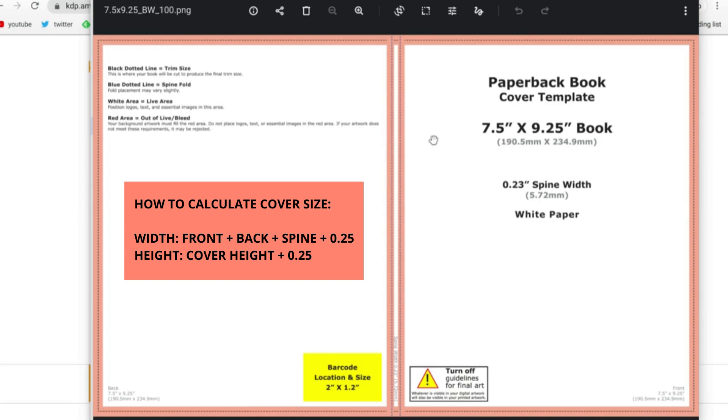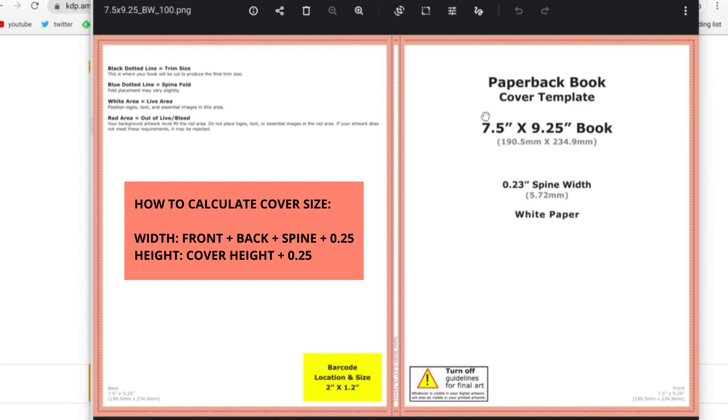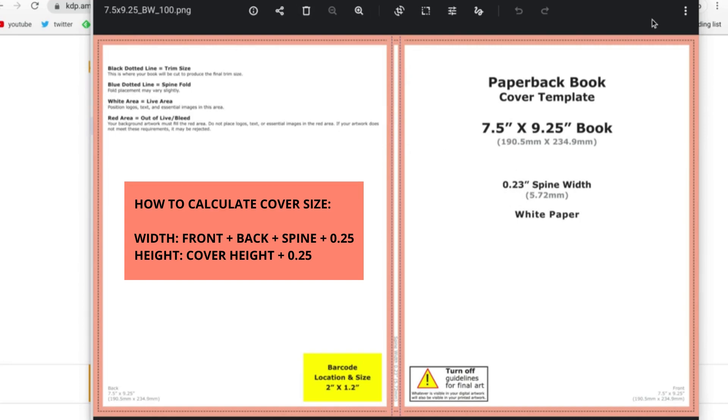So this is the template that we just downloaded and what we need to do is account for the front cover, the back cover, the spine, and the bleed on both sides. What we're going to do is take 7.5, multiply that by 2, add the width of the spine that's 0.23, and then for the left and right sides with the bleed you're going to want to add 0.25.